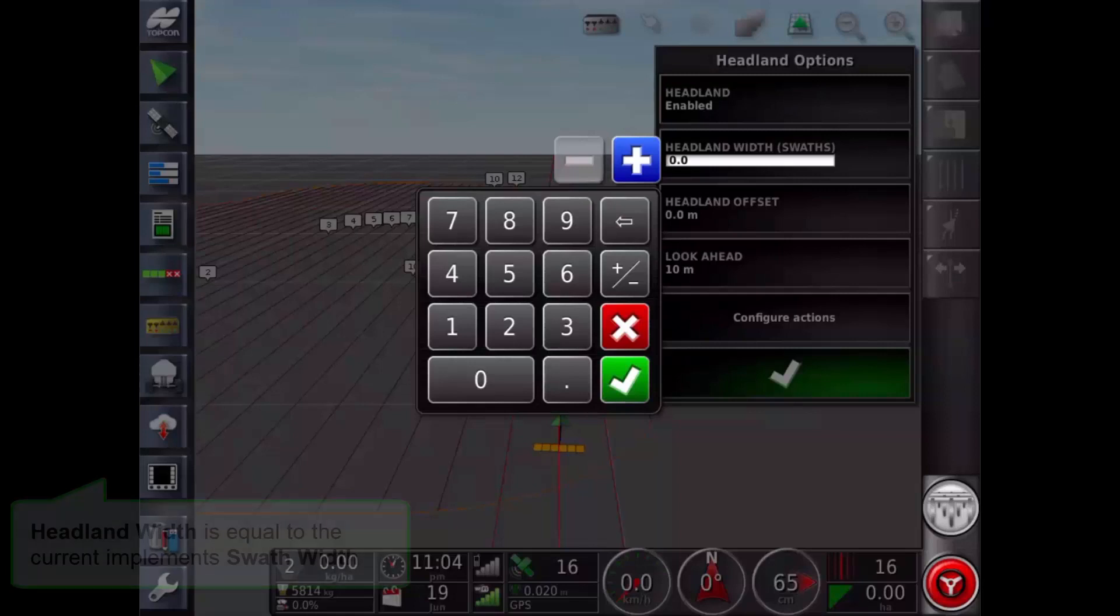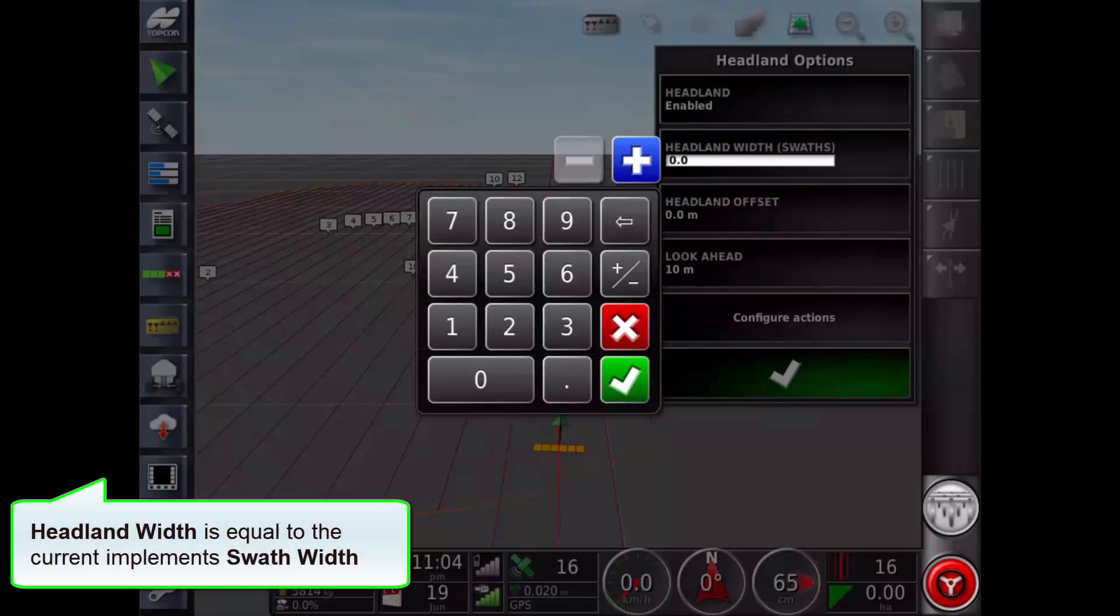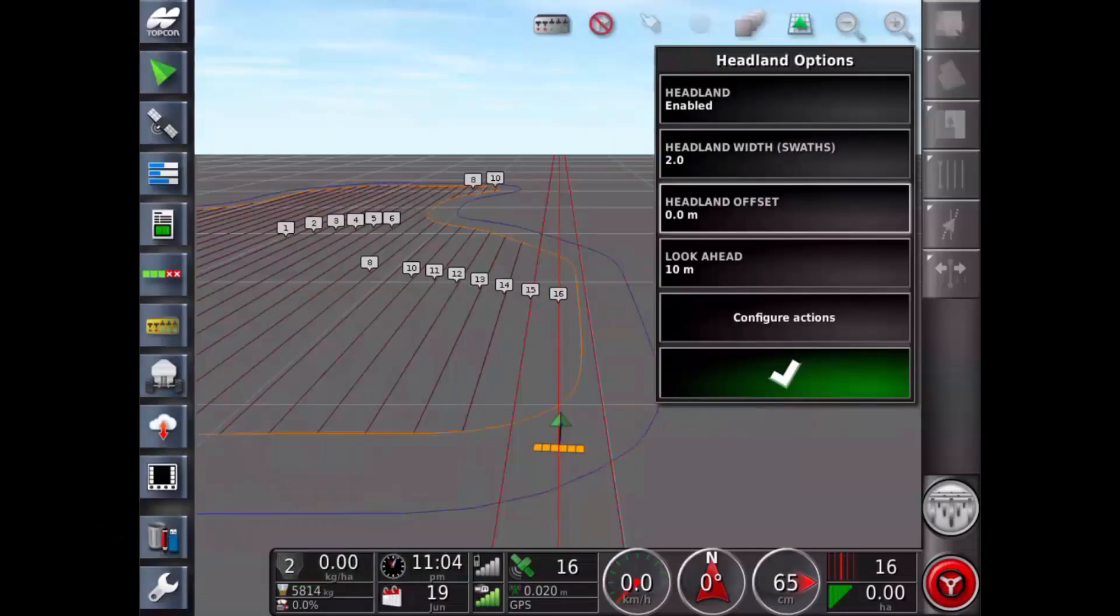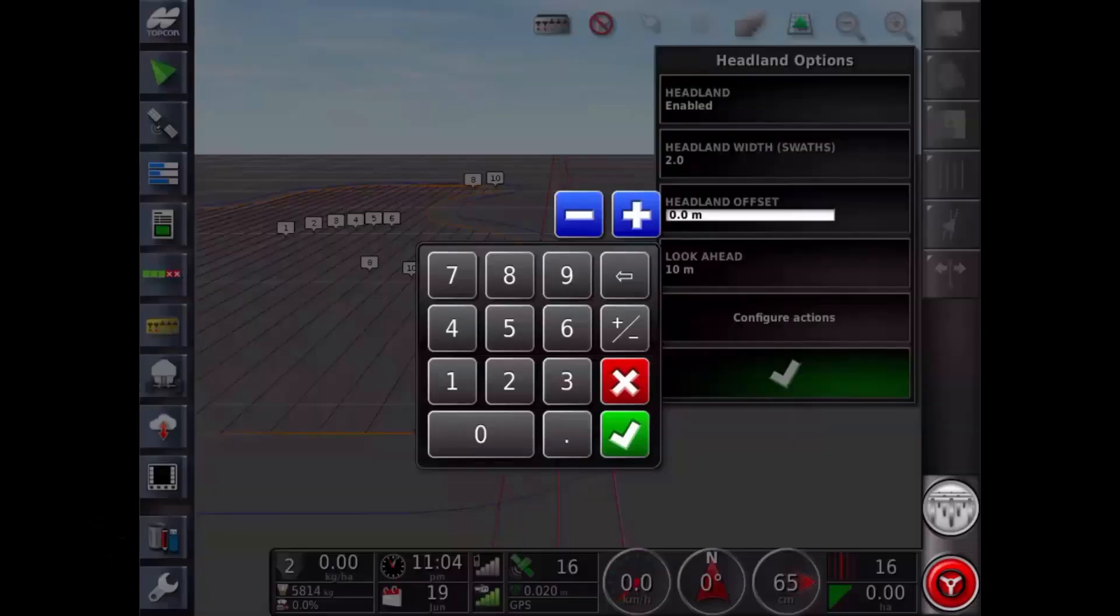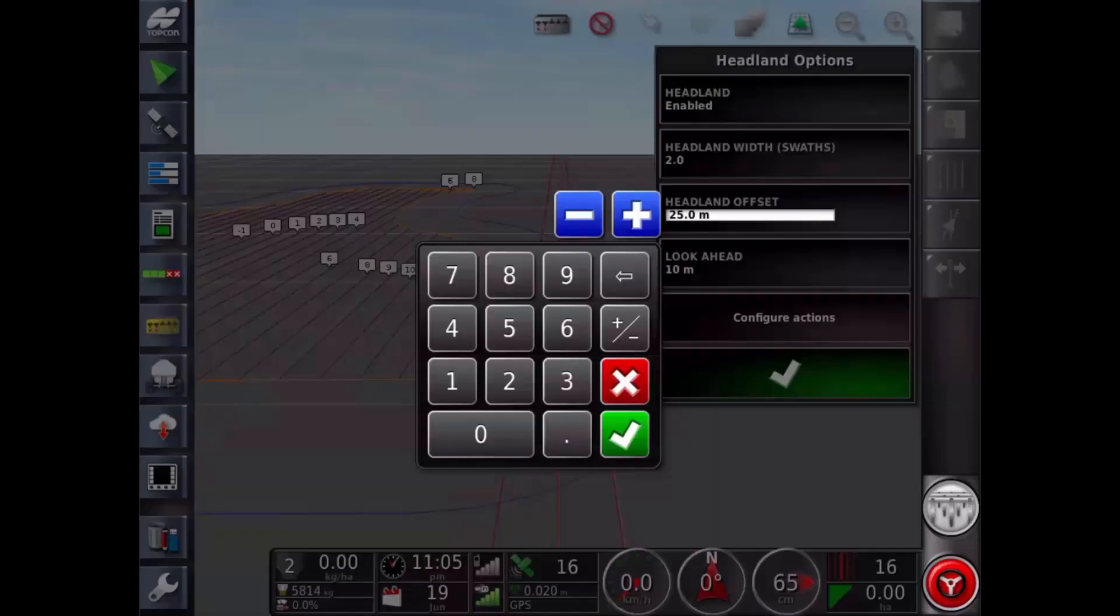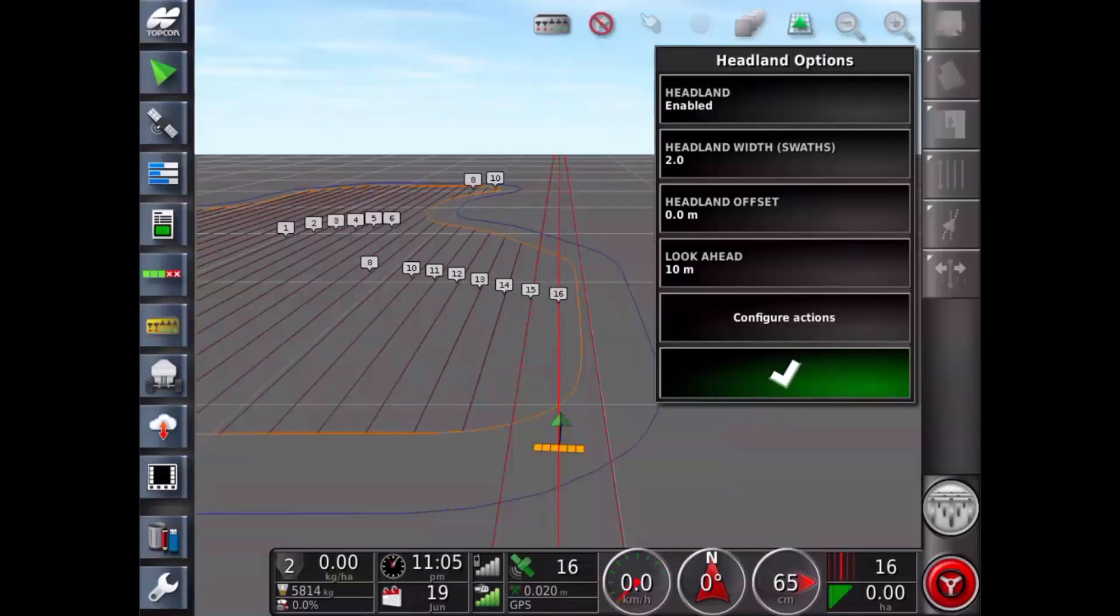The width of the headland can be defined using headland width or headland offset. To enter a headland width not related to the swath width or to add a buffer zone use headland offset. If both are used, the two figures are added together.